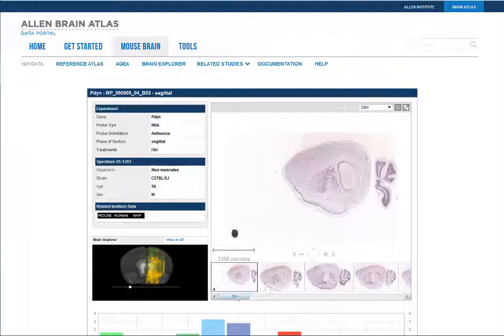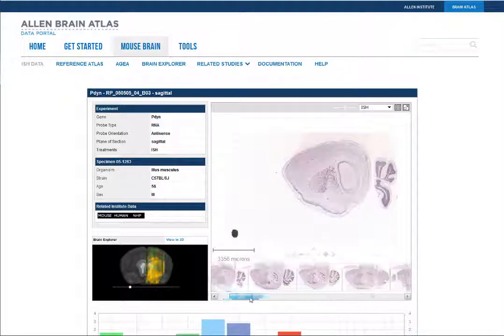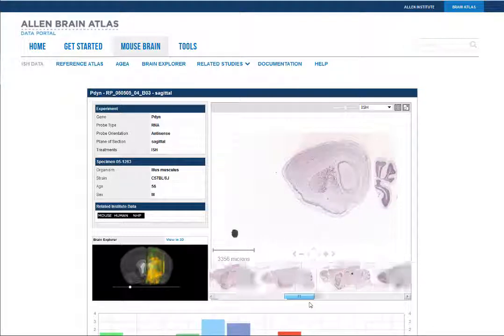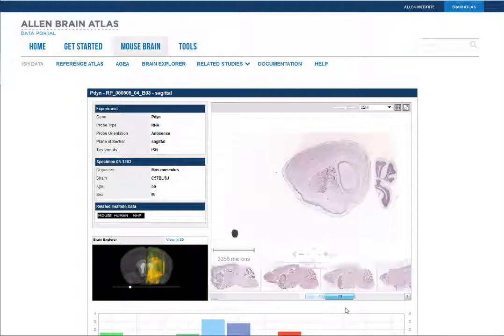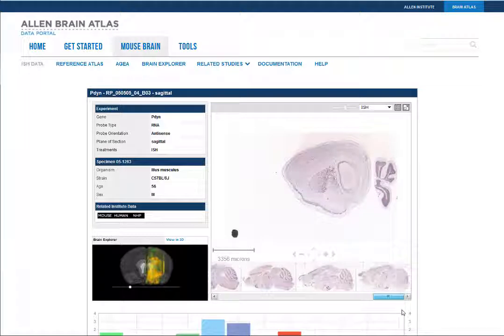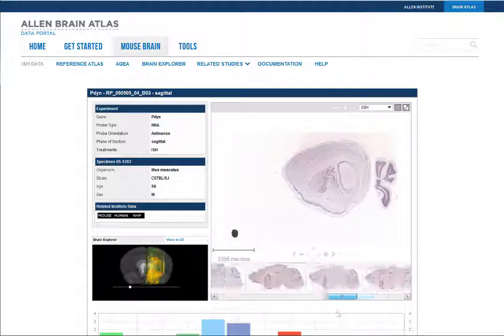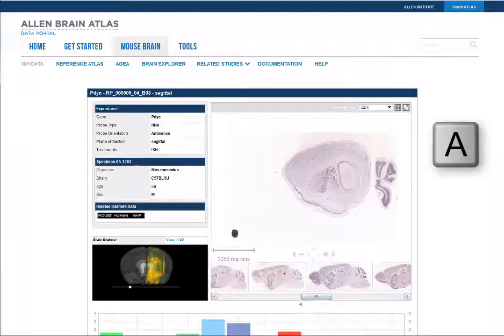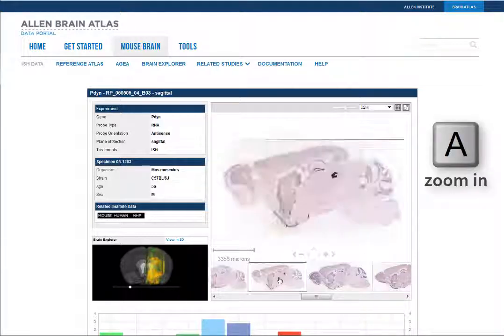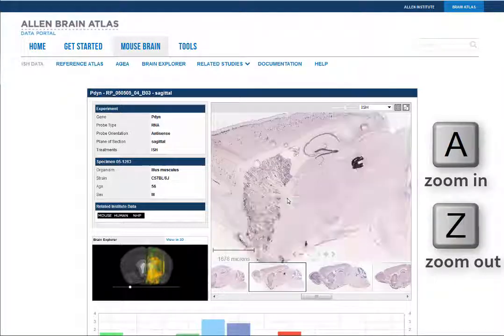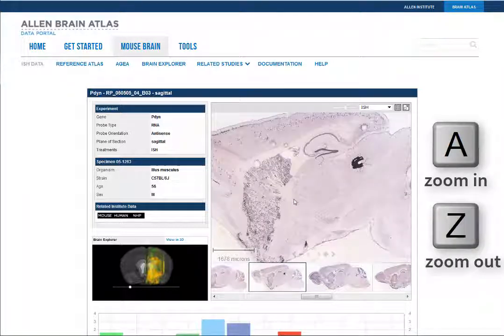Each thumbnail from the image series is along the bottom of the image viewer. Clicking a thumbnail will open that section in the main viewer. Use the on-screen navigation or the shortcut keys to zoom and pan through the images.